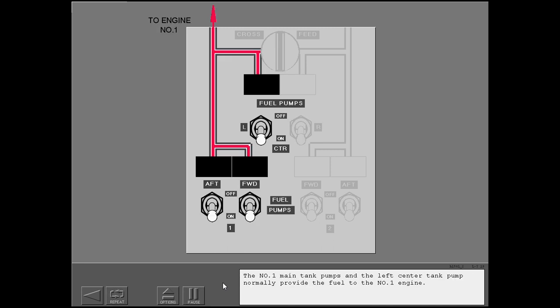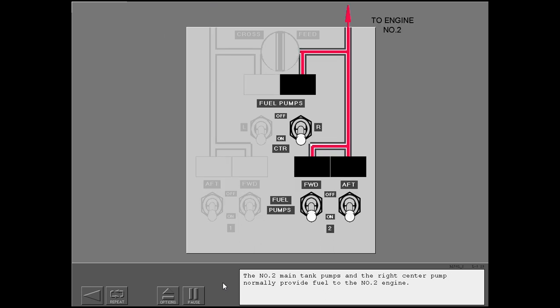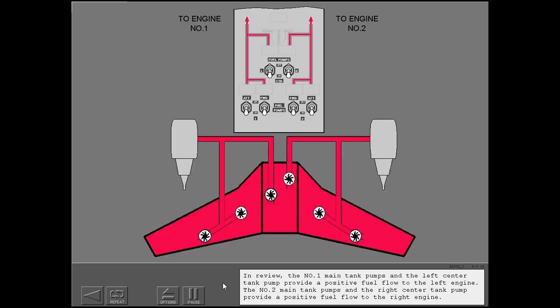The number one main tank pumps and the left center tank pump normally provide a positive fuel flow to the number one engine.